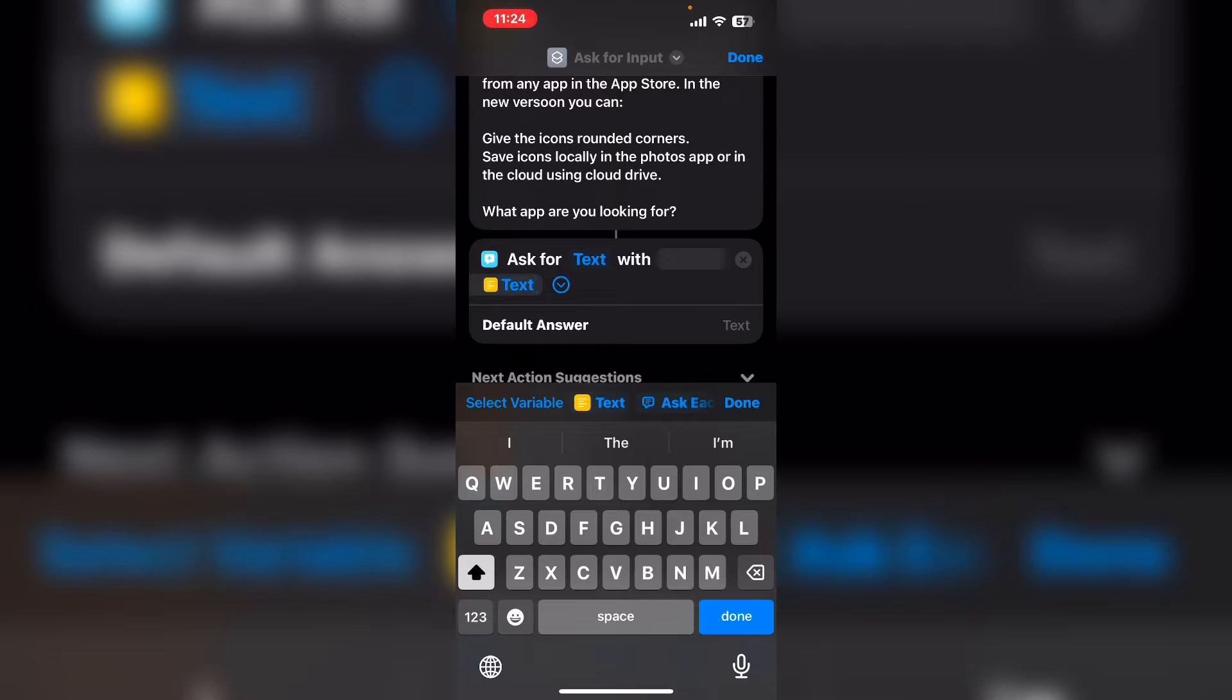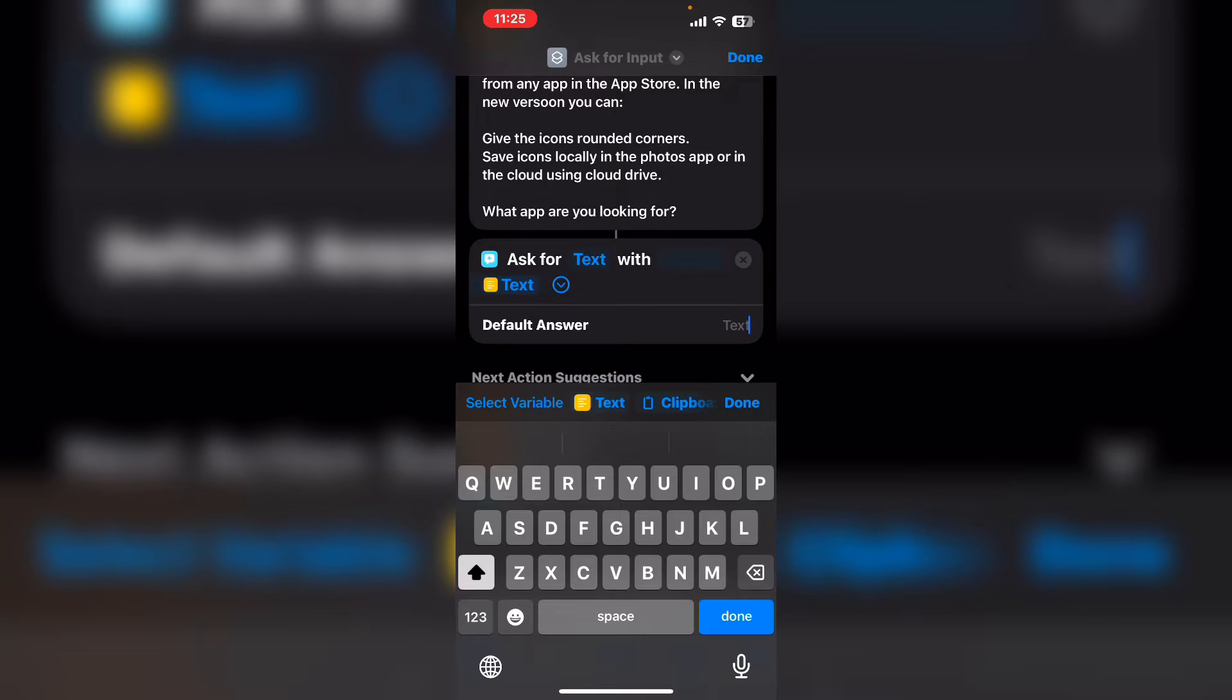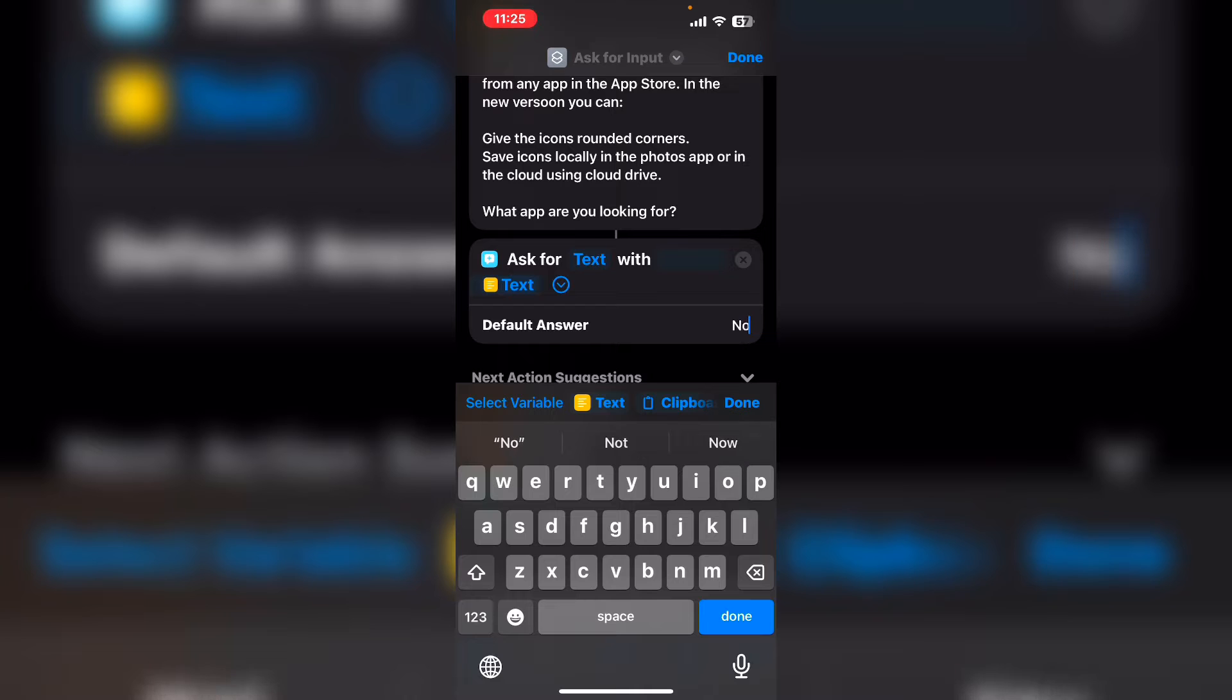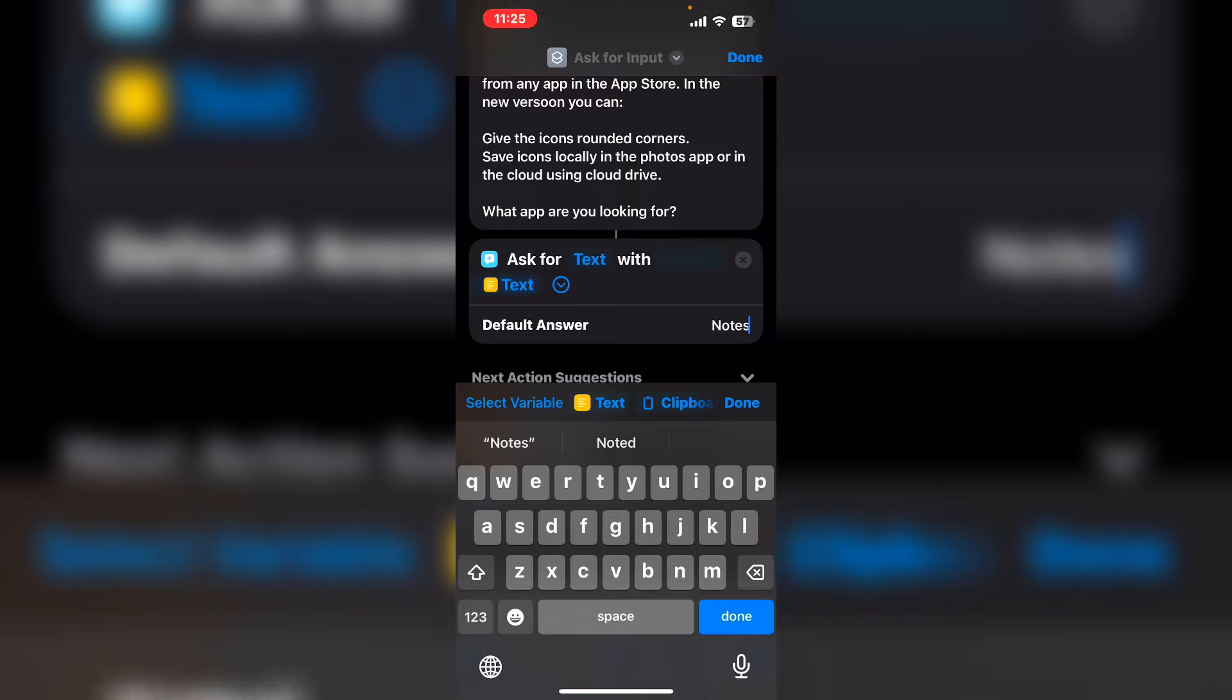So you don't have to enter in information every time you run it. Next, I'm going to enter an app name, notes, then I'll tap done.